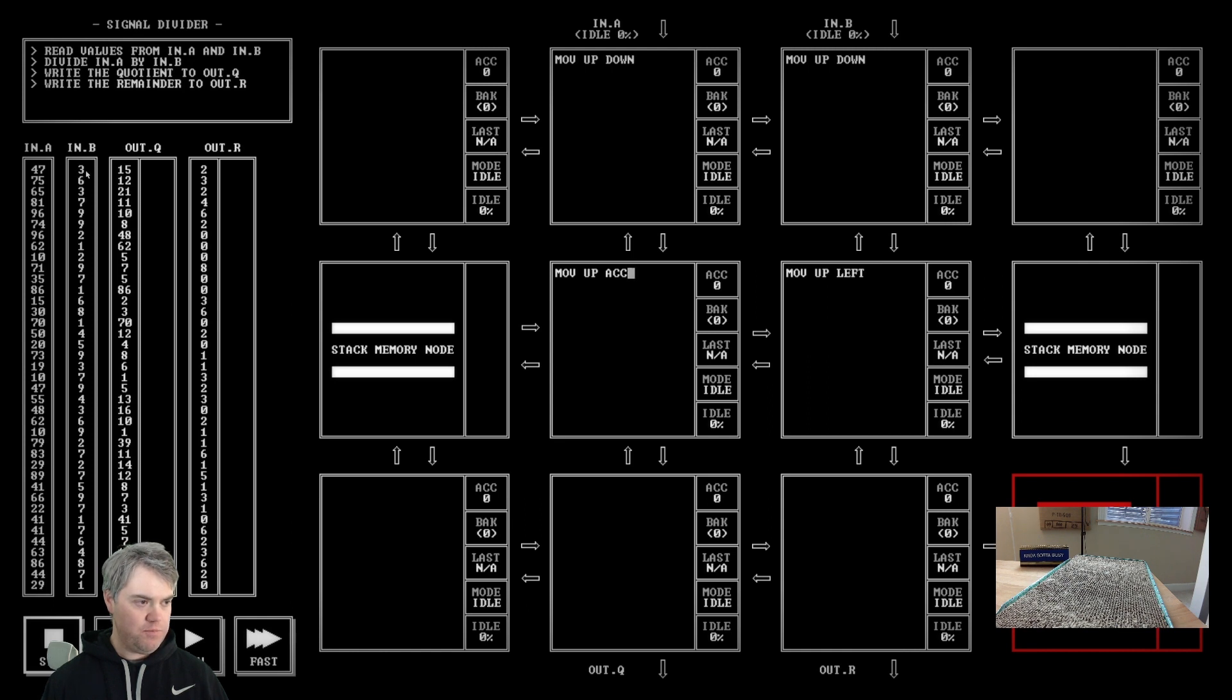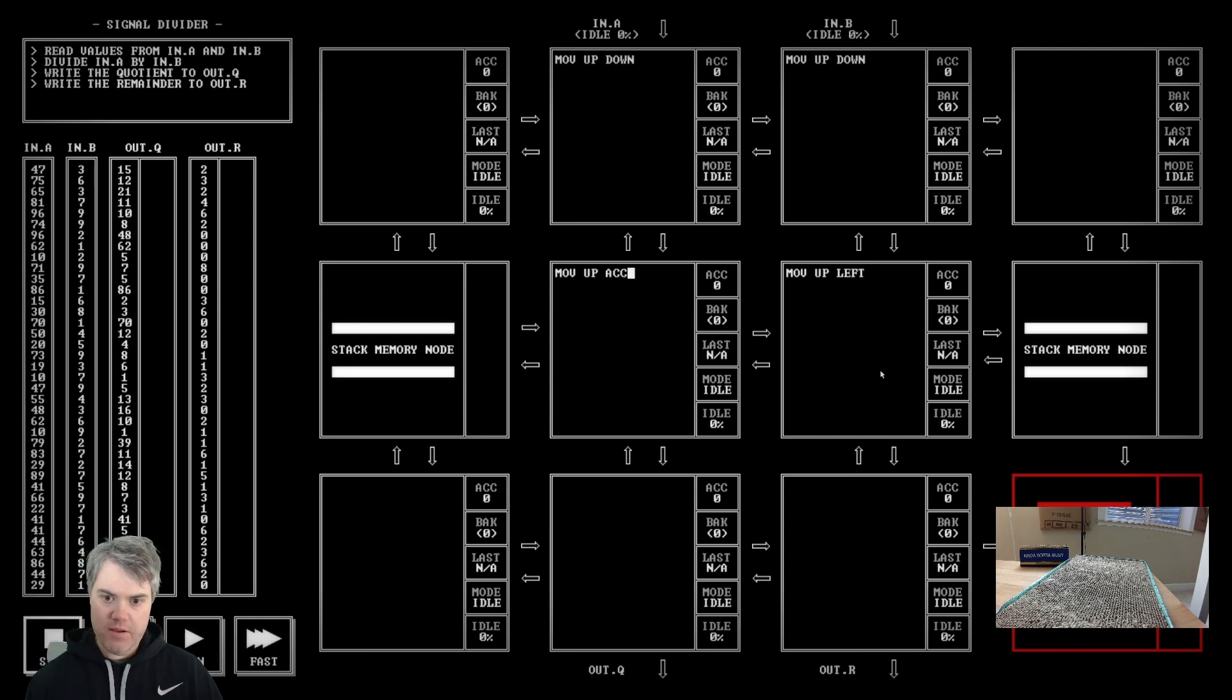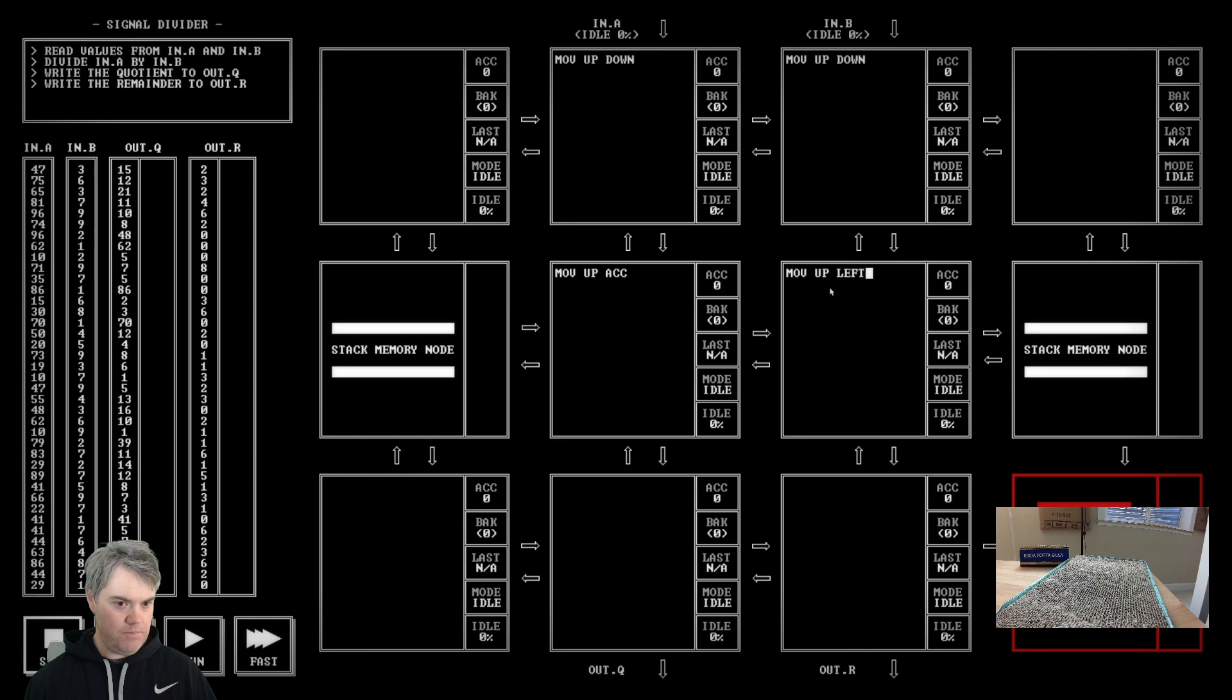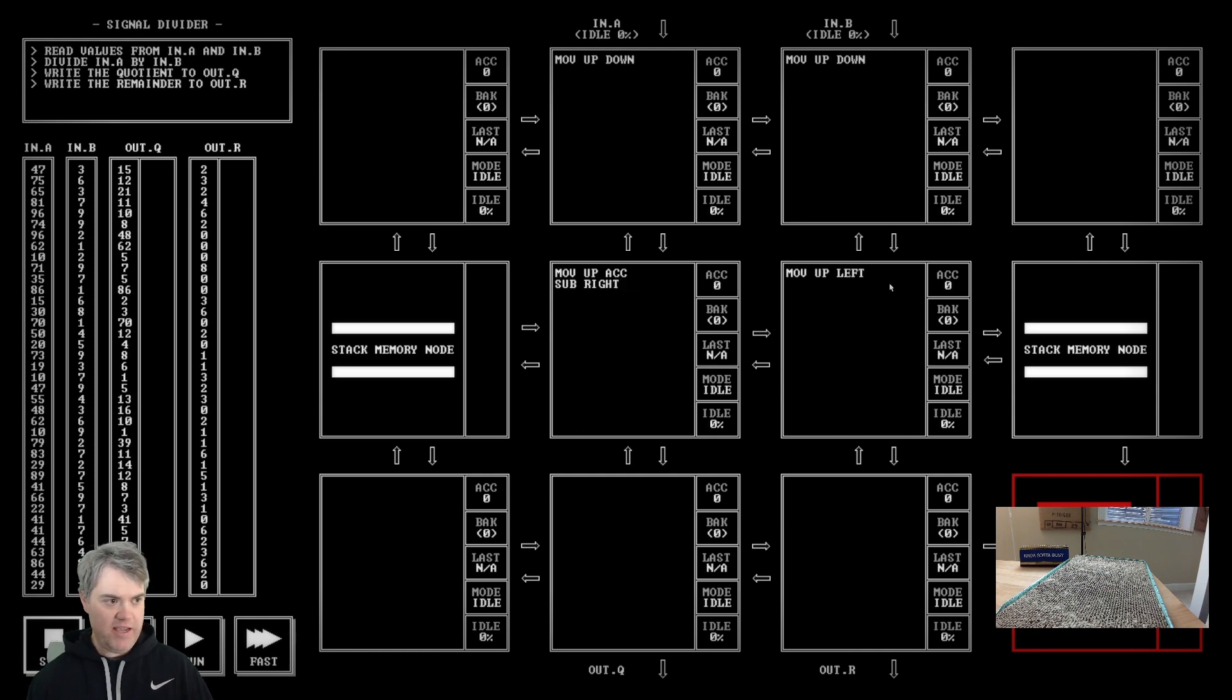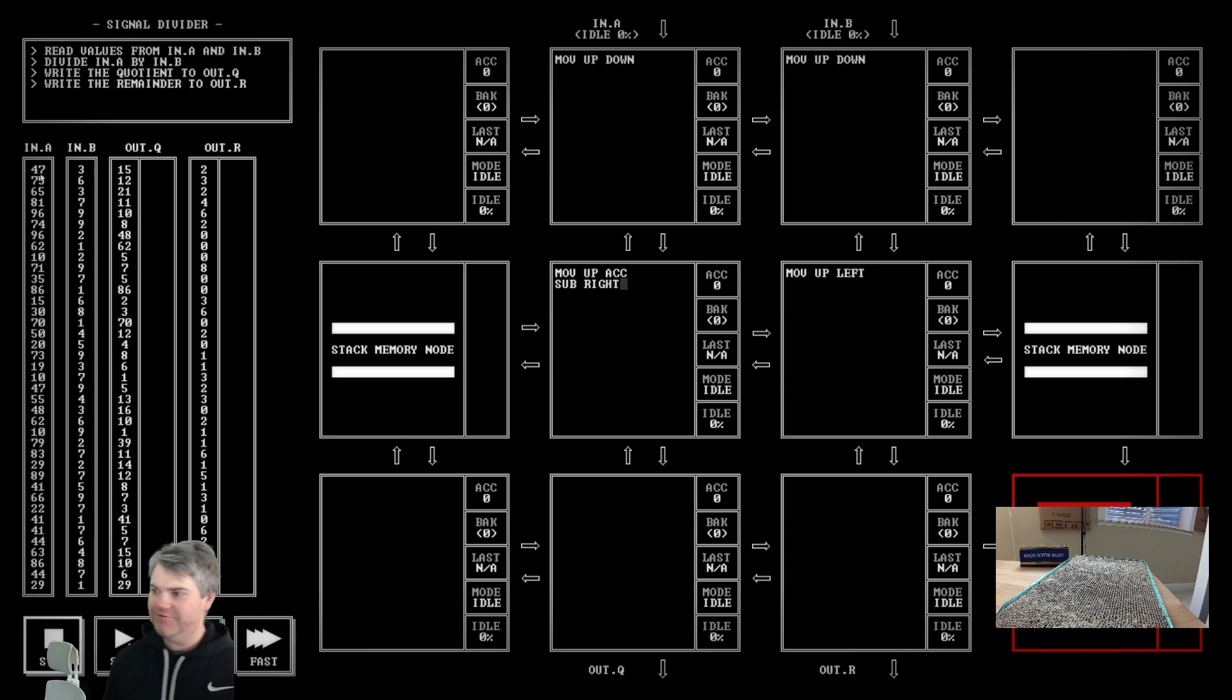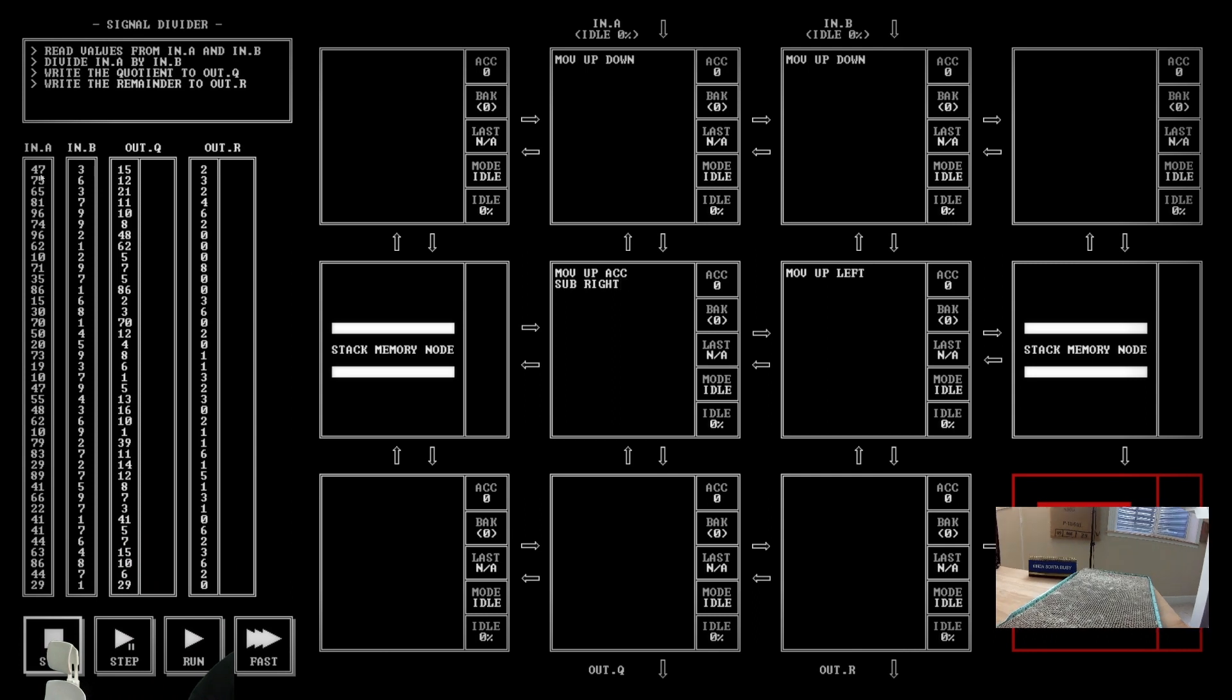Okay, so I keep the forty-seven in here. I want to now subtract what we have on the left. Okay, so if I sub right, so we move forty-seven into here, I sub right, that's three, right? So that becomes forty-four. Oh, Chad, you redeemed Pet the Cat.